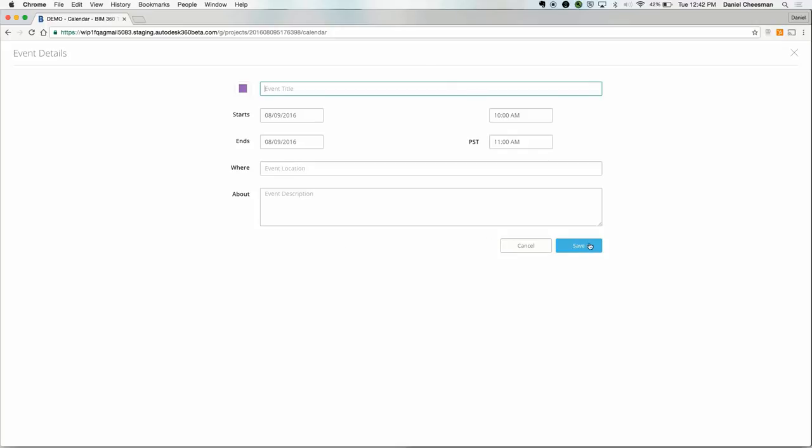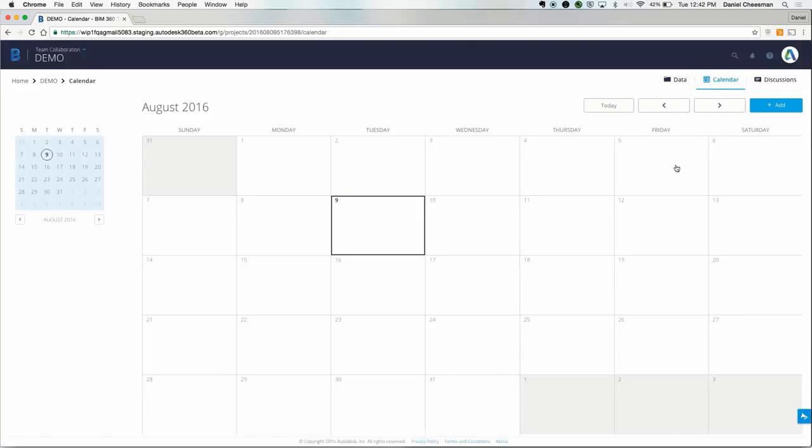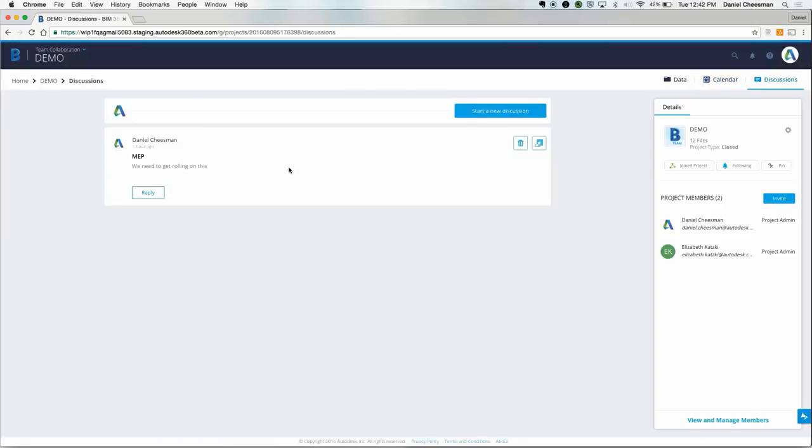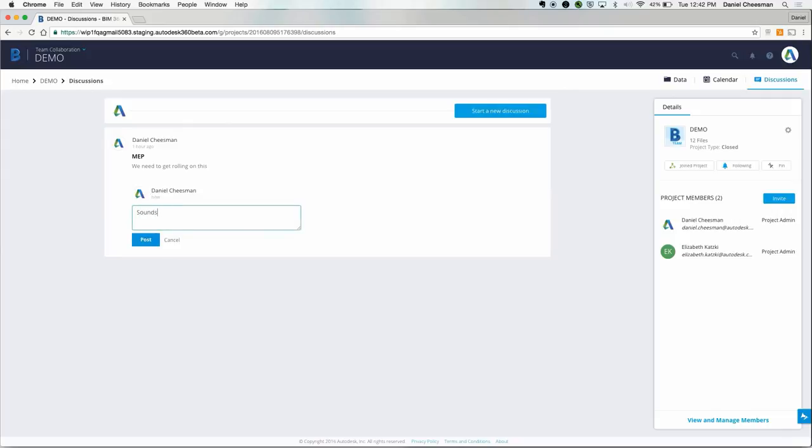In addition to the calendar, the discussion sections help everyone stay on the same page. You can leave notes to people who are in the field, in the office, etc.